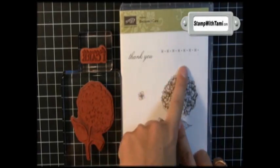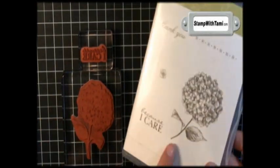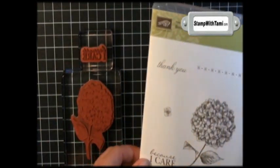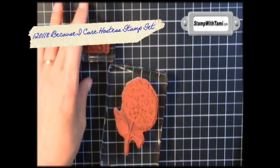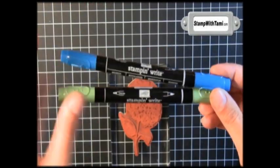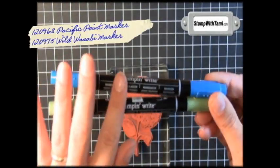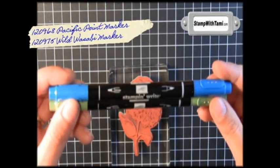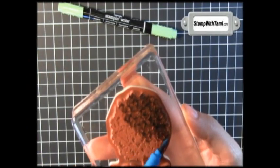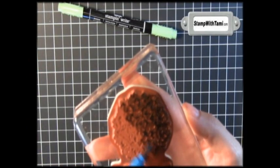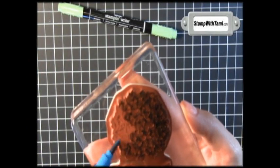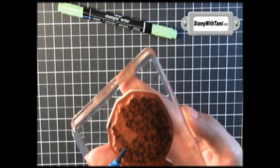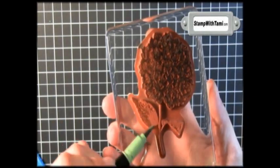So this is the hydrangea and the words that come with the Because I Care stamp set. I'll be using the clear mount version today. I've already clear mounted them on their block, and I'll be using two new colors from Stampin' Up!—Pacific Point and Wild Wasabi Stampin' Write markers. I'll be coloring this right on the stamp, and the stamp was made to naturally shade. It's just amazing.